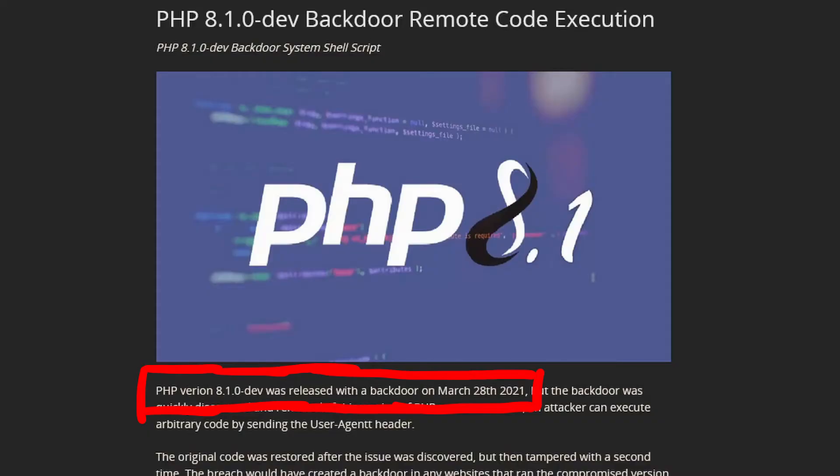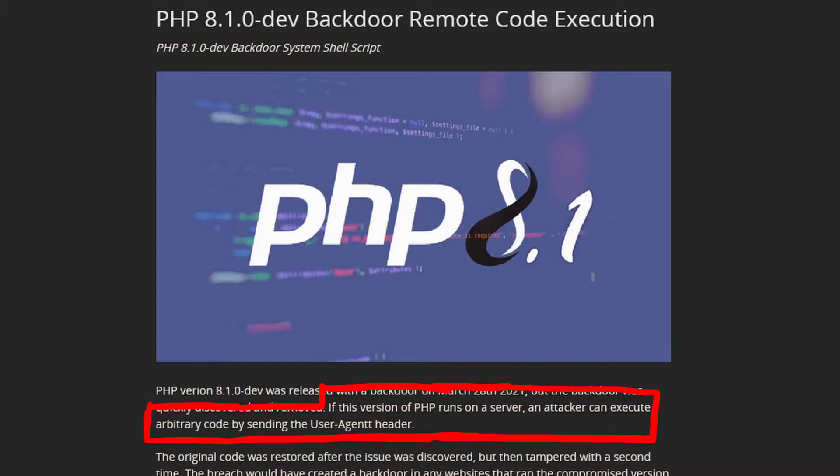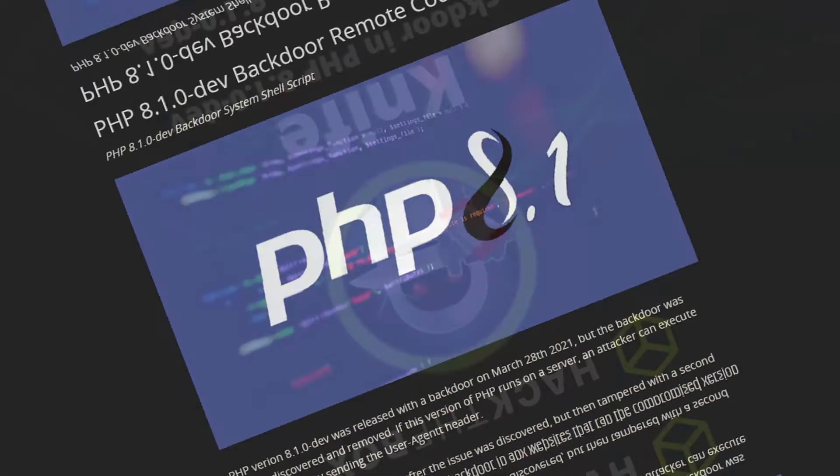PHP version 8.1.0-dev was released with a backdoor on March 28, 2021, but the backdoor was quickly discovered and removed. If this version of PHP runs on a server, an attacker can execute any arbitrary code he wants.